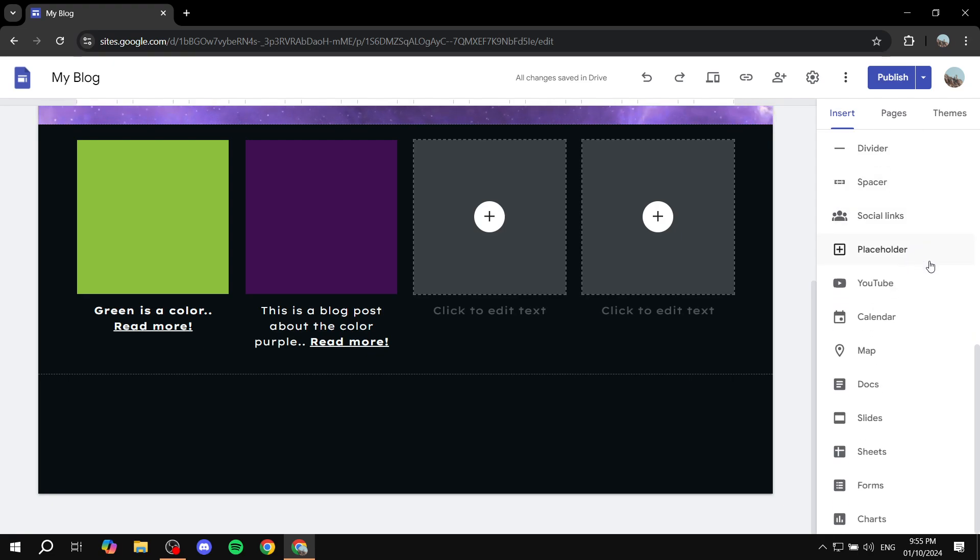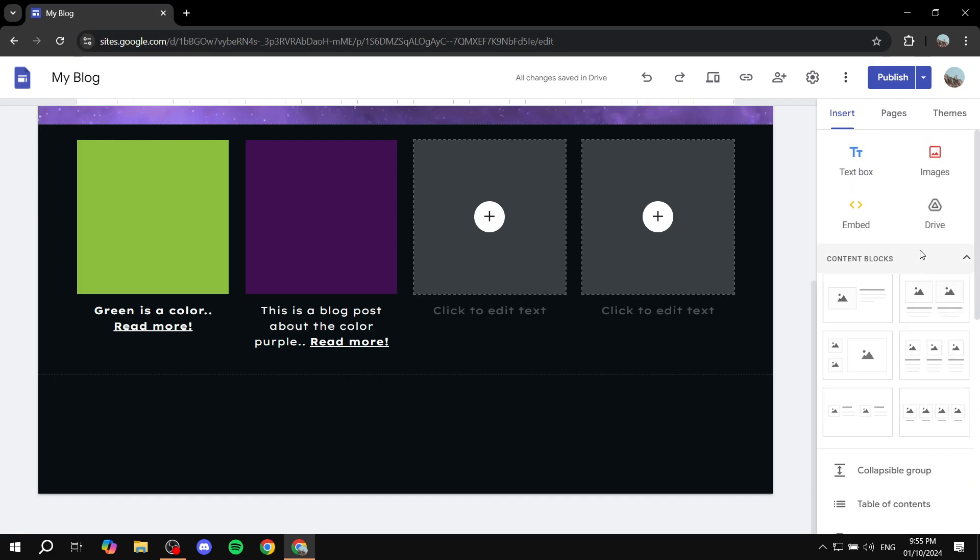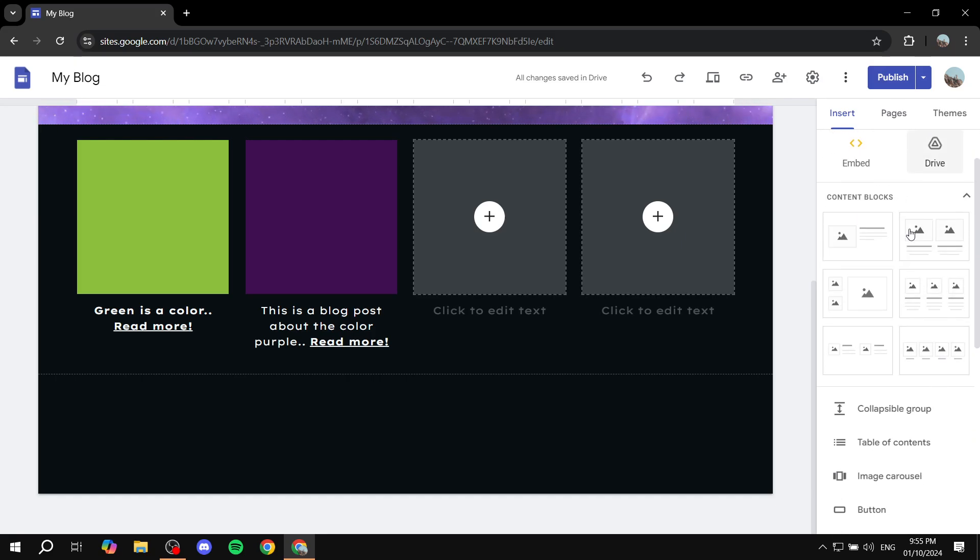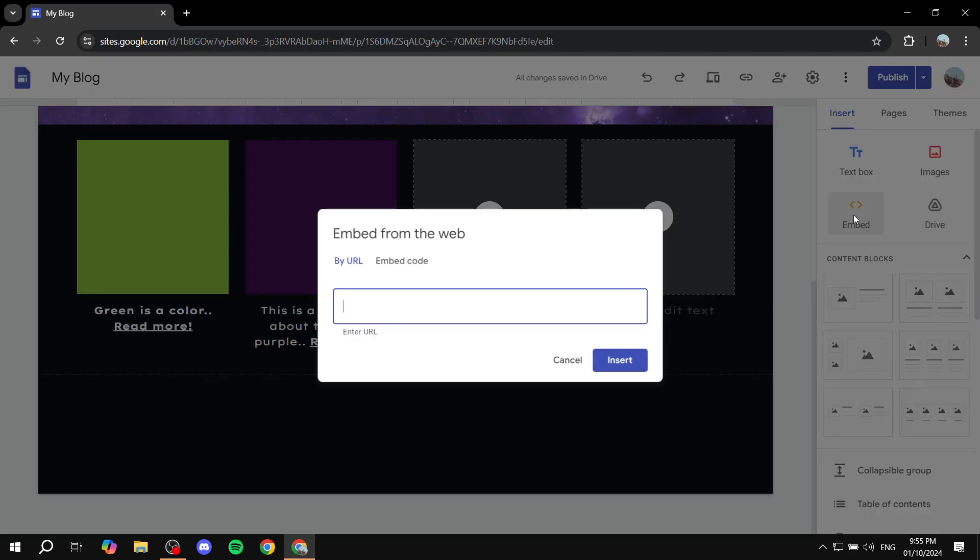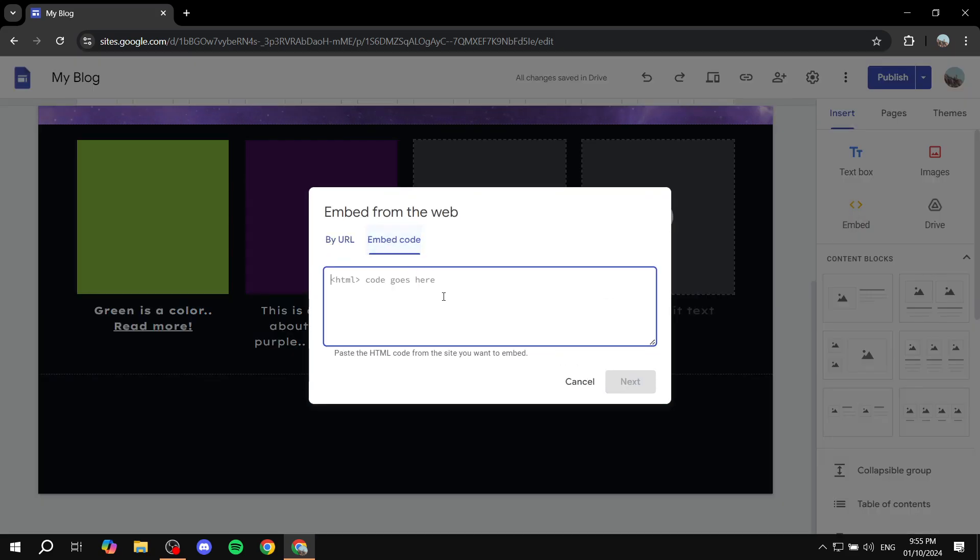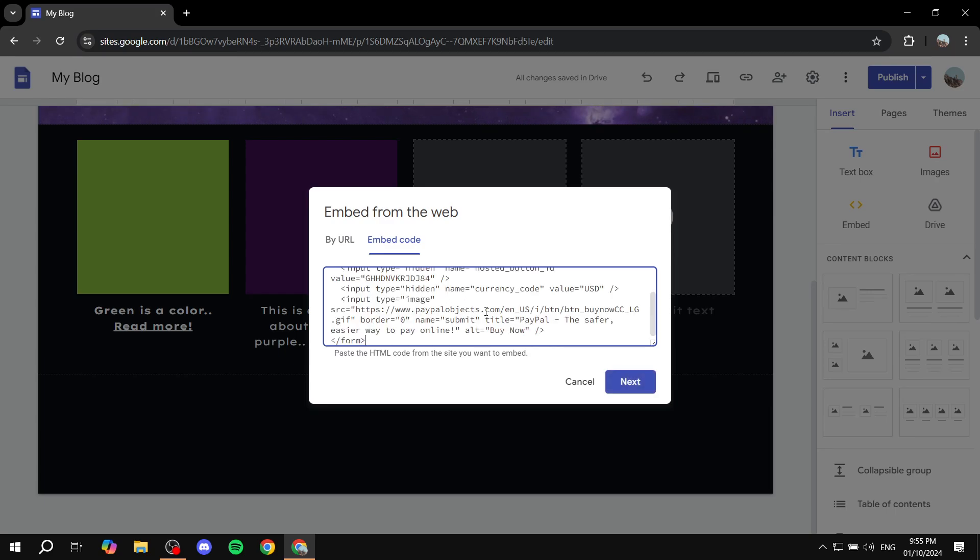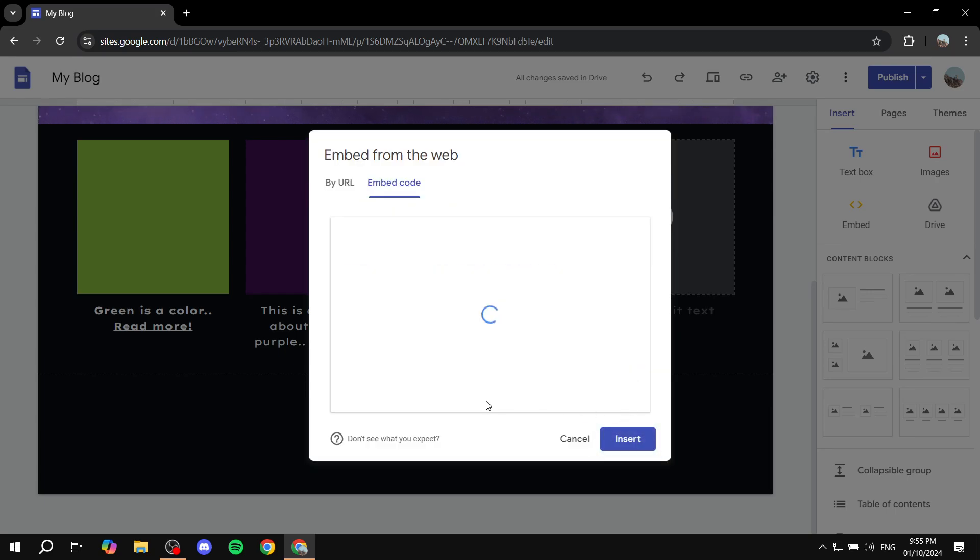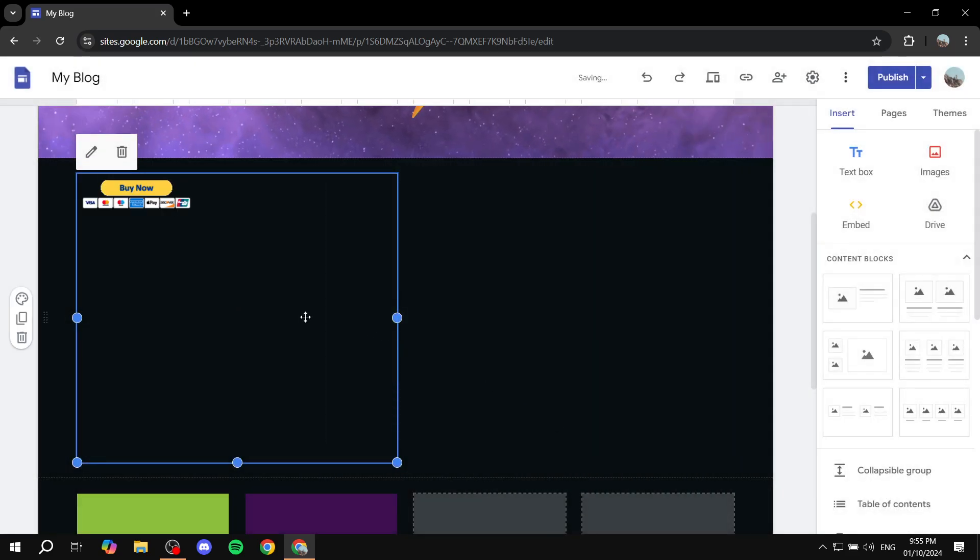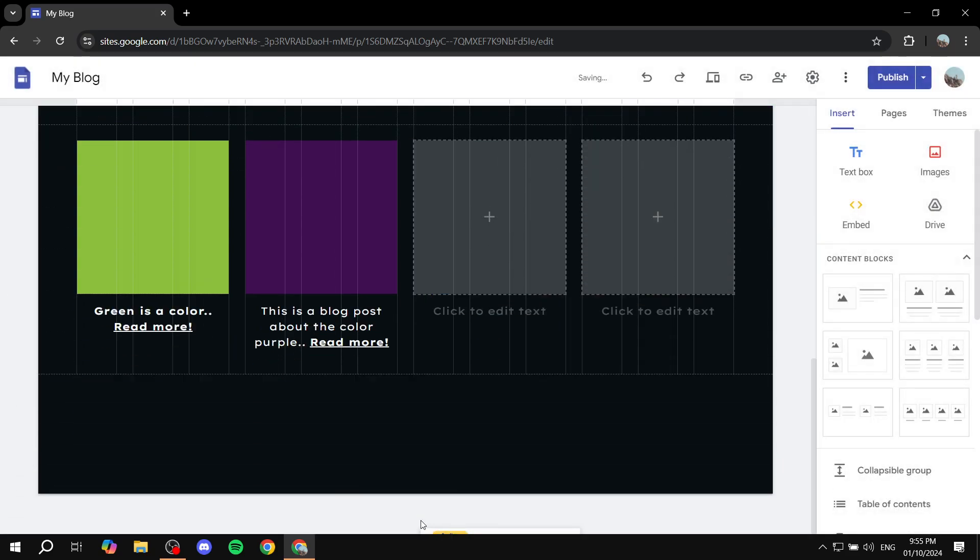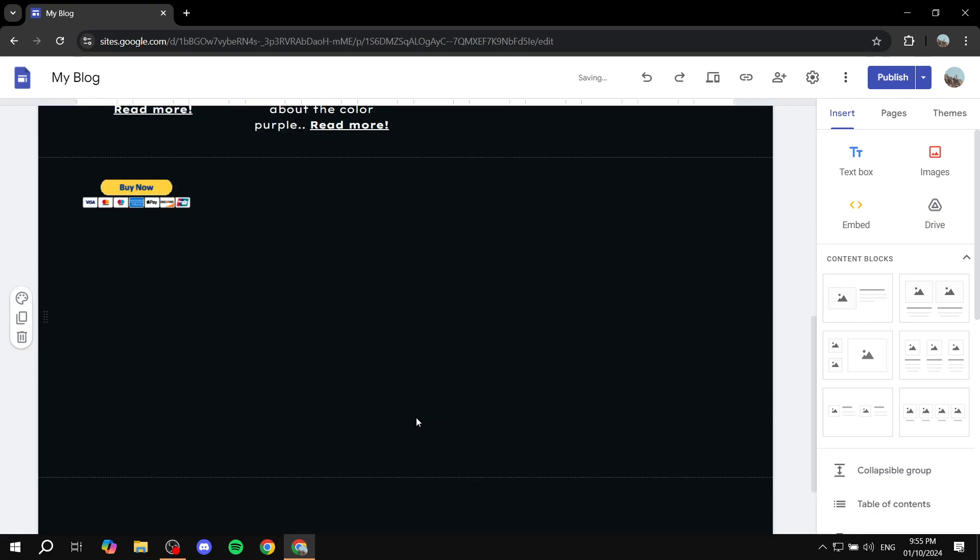You want to go to insert here and then select embed, which should be at the top. You want to select embed code and paste it right here. Click on next. You should see it as it is. Click on insert and you should have the buy now button.